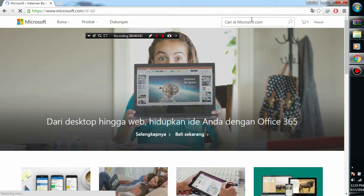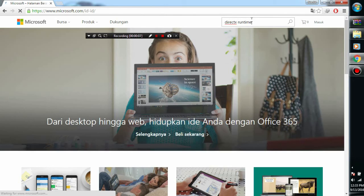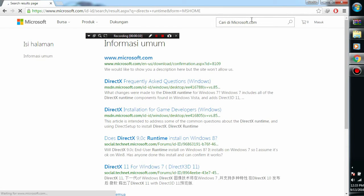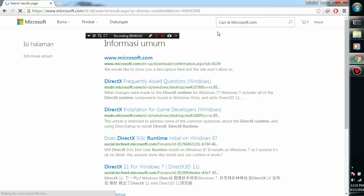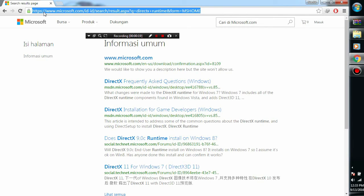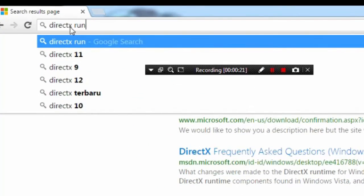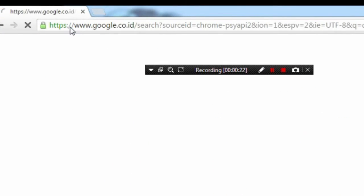You can download it on the Microsoft site. The DirectX runtime is needed for this app. You have to download it by yourself on the Microsoft site, just type DirectX runtime.